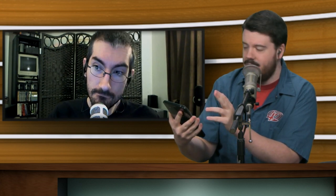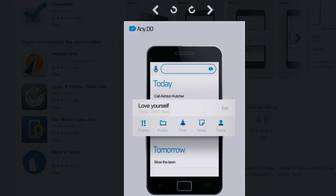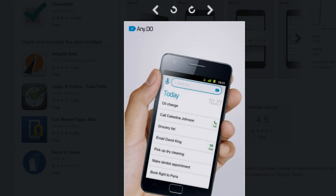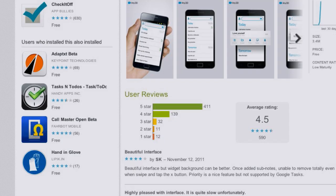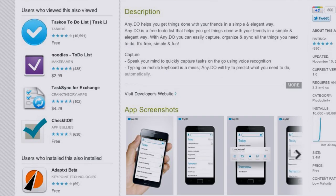I have it synced to Evolution, so you can enter things into Evolution, which syncs to Google, that then syncs to any.do. It supports local backups, and once you're done with tasks, you can shake the device and it'll clear all completed tasks off your screen. One of the most beautiful Android apps I've ever used, with a great rating in the Android marketplace.